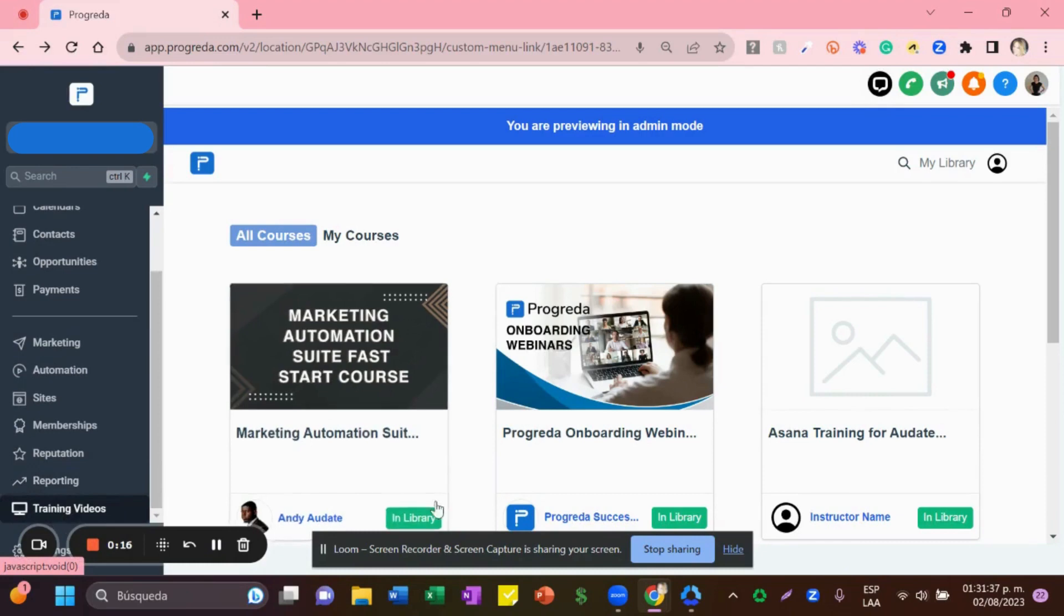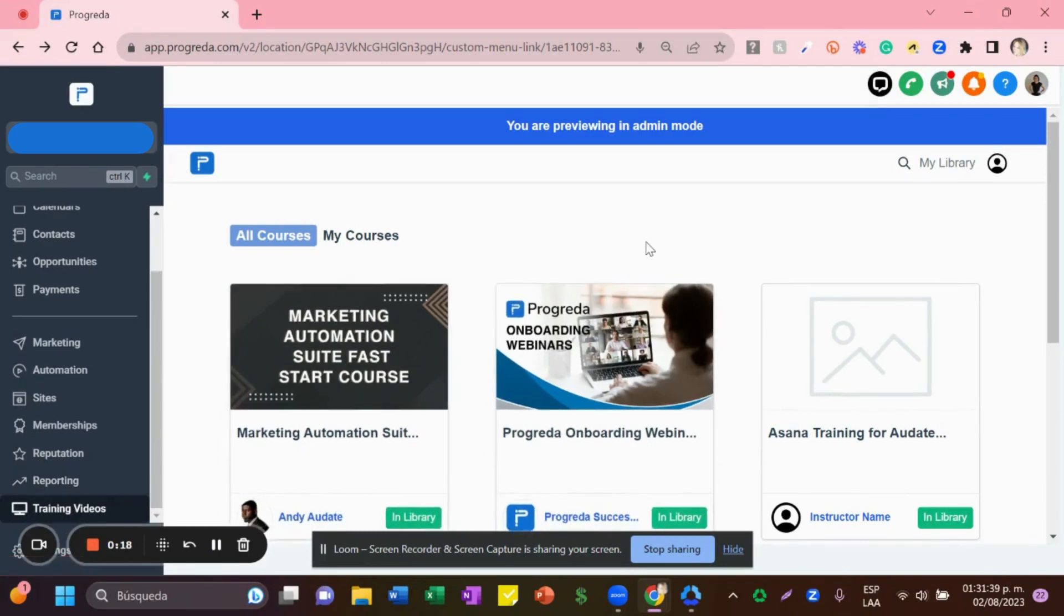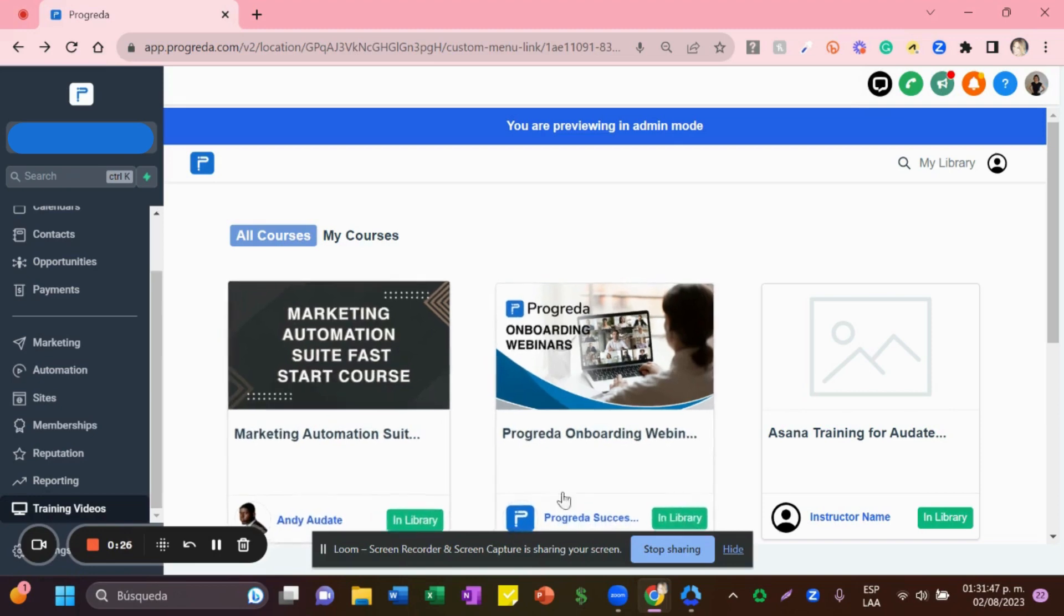training videos. Then you should have a login access. Just type your username and password. Once